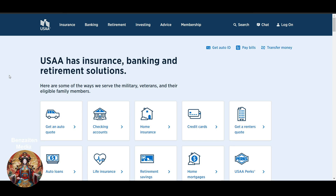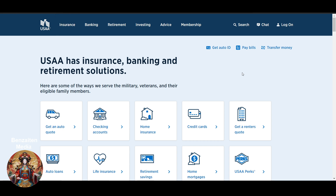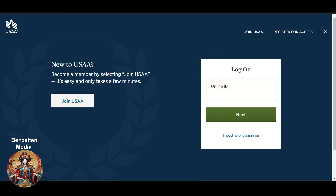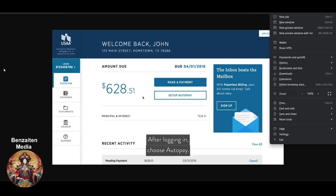This tutorial covers how to change your USA billing address and update your credit card address. Go to the website — if you don't know how, search on Google. In the top right corner, you'll see a login option. Log in by entering your online ID, click Next, then enter your password to access the website.